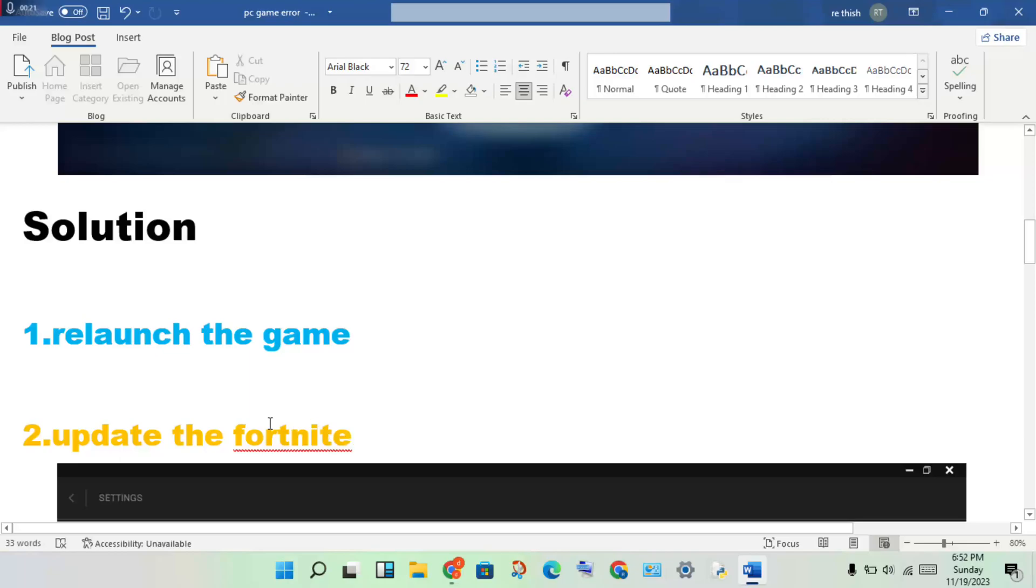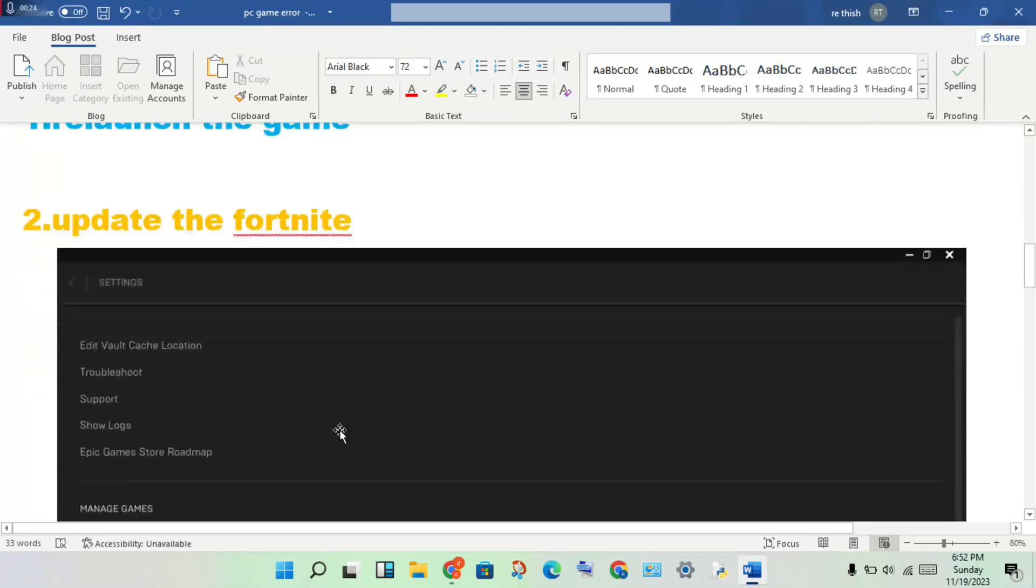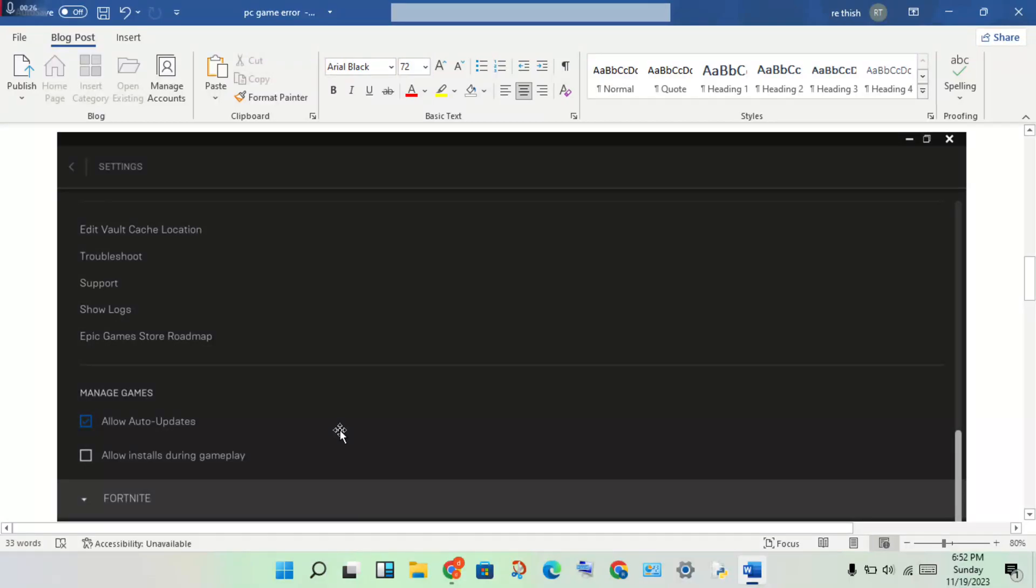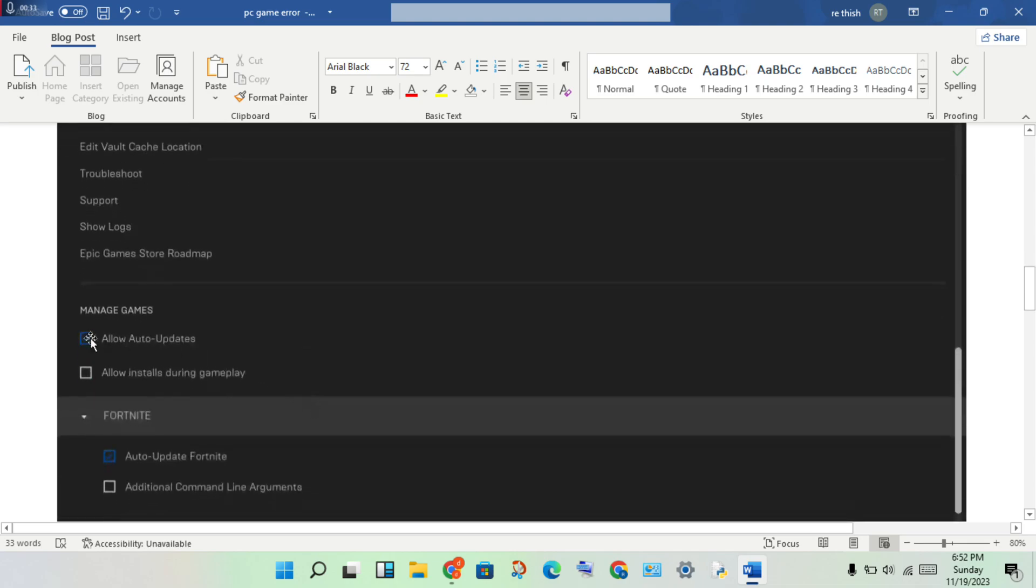Next step: check for Fortnite for any pending updates. You will open the Steam launcher, then start Fortnite, then right-click to properties.